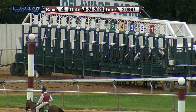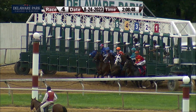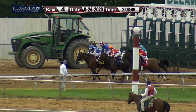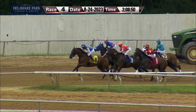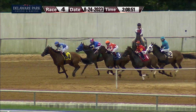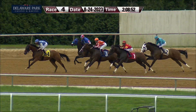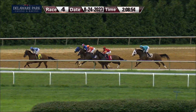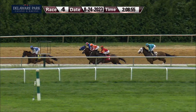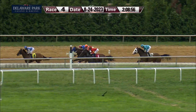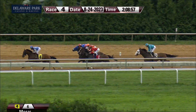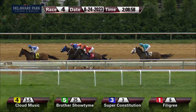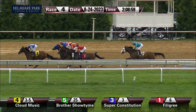All set. Away and running — the favorite breaks sharp. Cloud Music catapults to a three-length lead. Super Constitution is in the hunt, deep on the track, as Brothers Show Time and filigree is right there too.